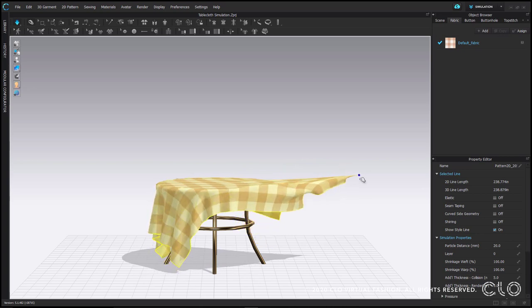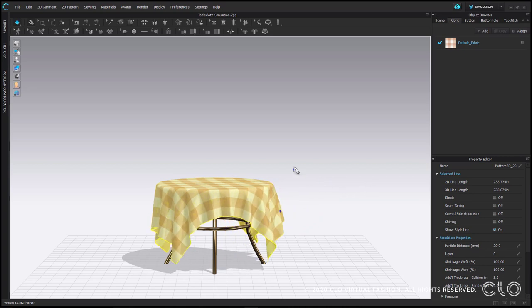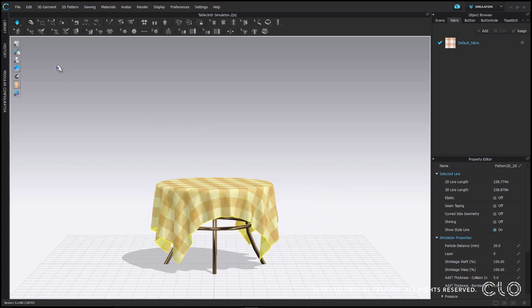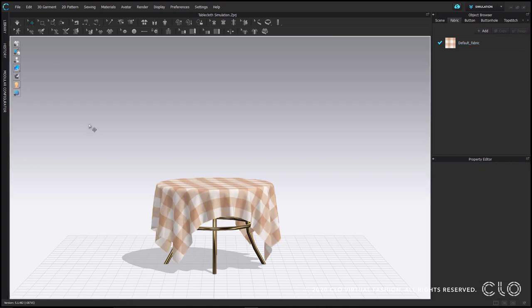This requires a lot of computing power. Therefore you should get in the habit of using simulation to drape your garment. And once your garment has finished draping, you should turn simulation off again.